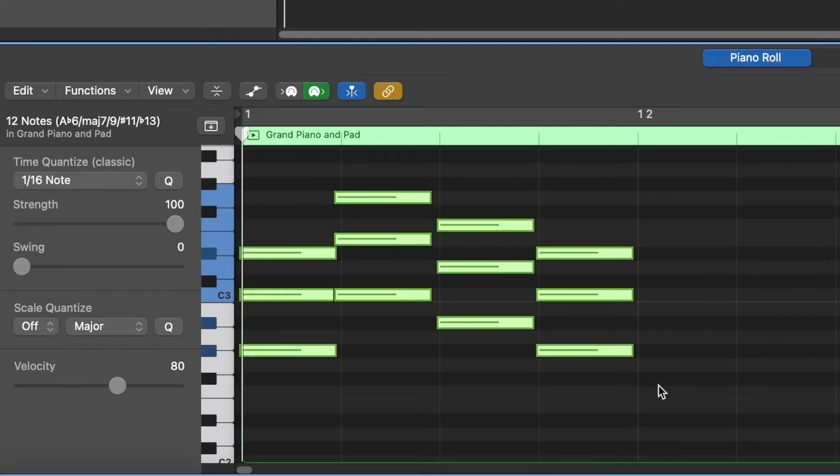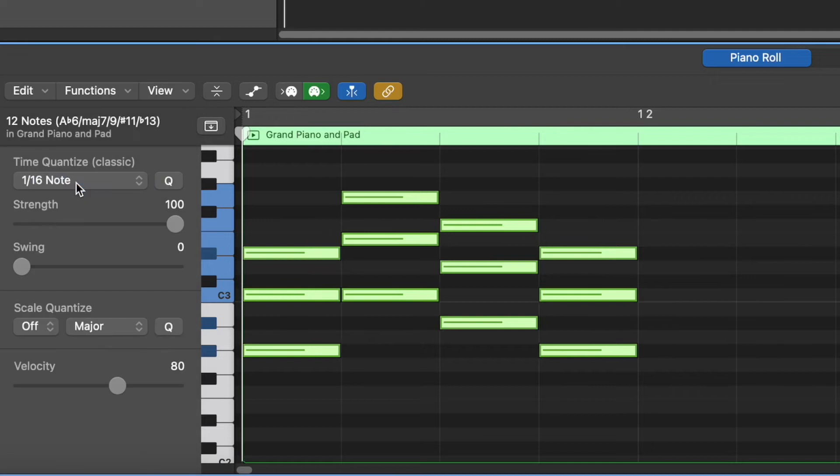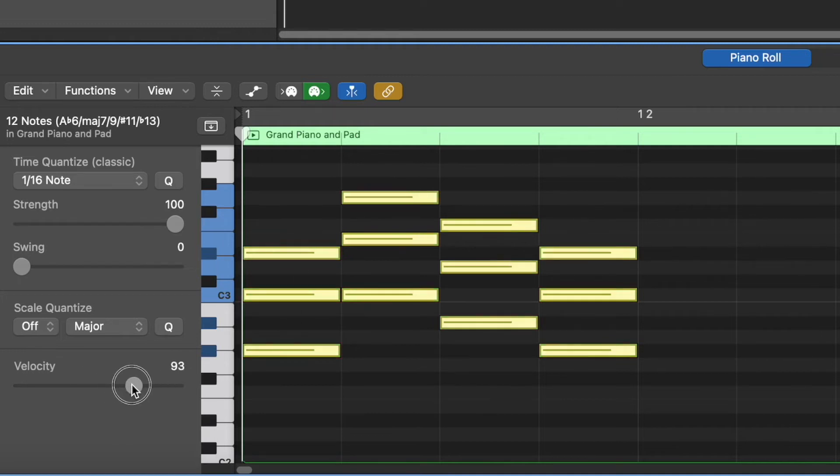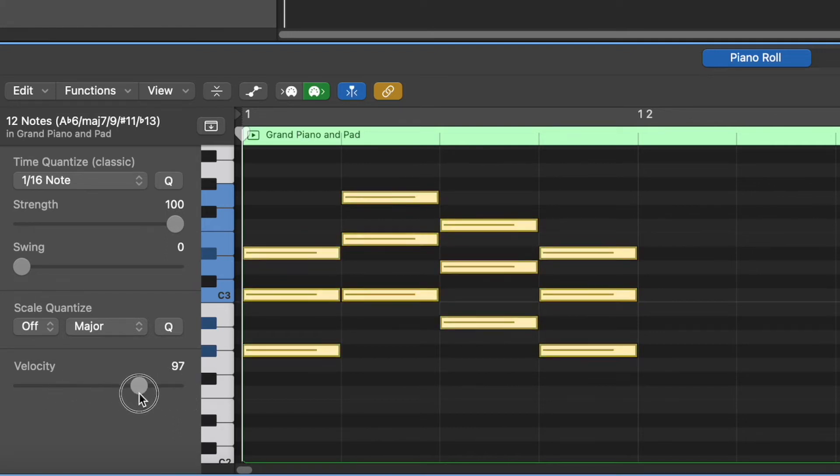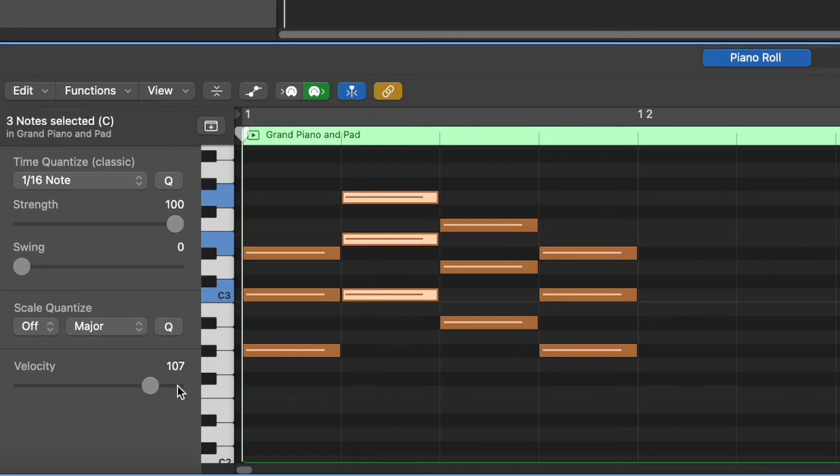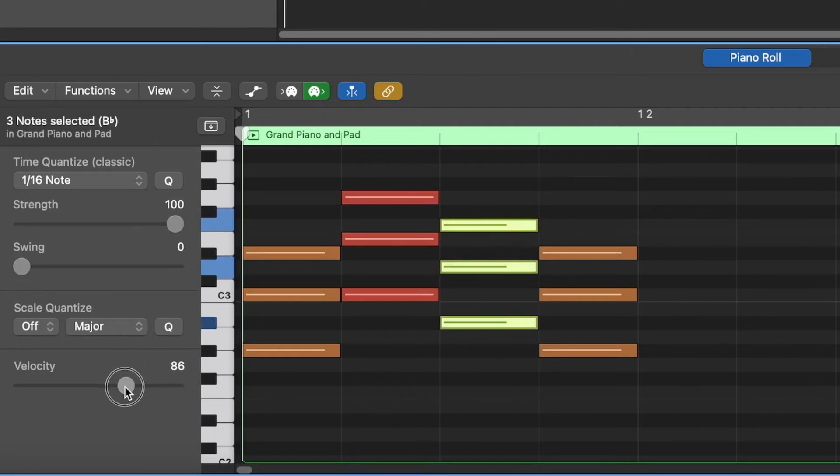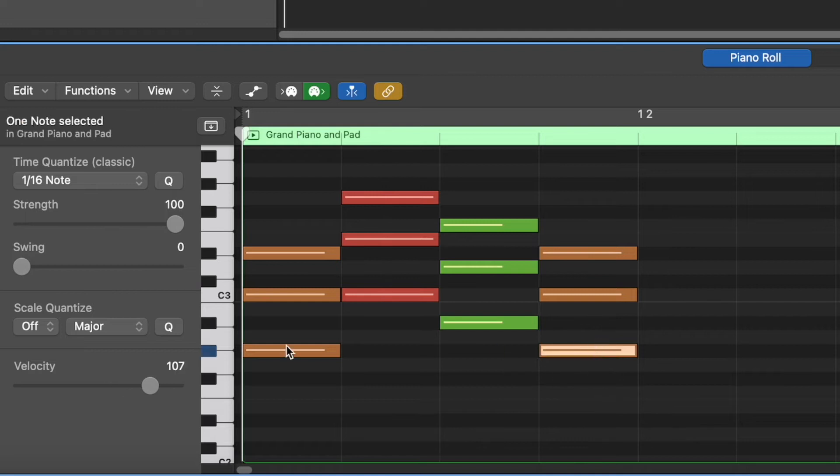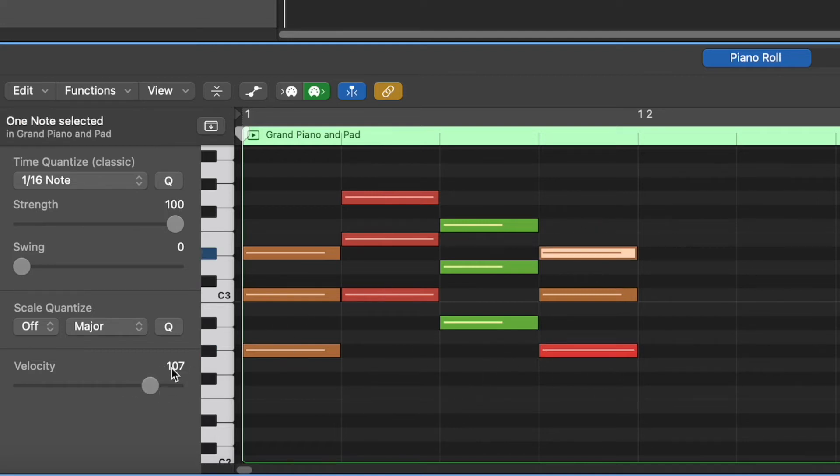Another cool thing we can do with the piano roll editor is I have these selected. We can go to where it says time quantize classic. We have 1 16th note selected. And once you click that, it actually moves them into place. Another important thing to notice here is where it says velocity. It's currently at 80. You can use the slider here to adjust how intense it's going to play. And to give it a more human feel, you might change some of them to be stronger, some of them to be quieter, and even individual notes can be played slightly different from the other ones.